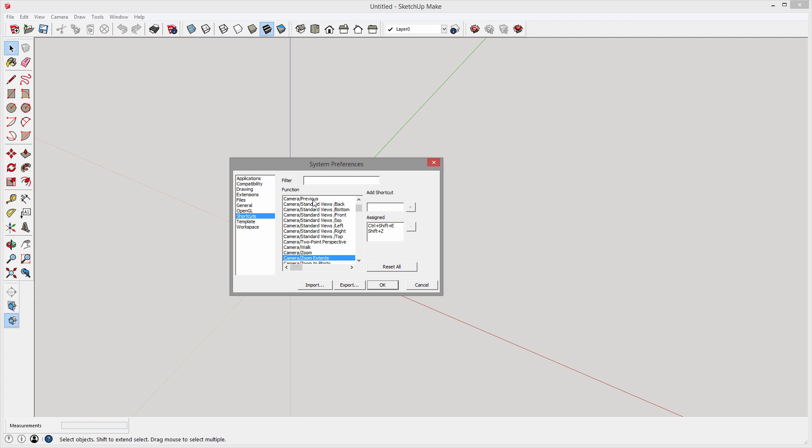By the way, the Zoom Extents is one I use all the time, so what I might do is I might even change the shortcut key to Z. In which case wherever Z is currently assigned it would be unassigned.